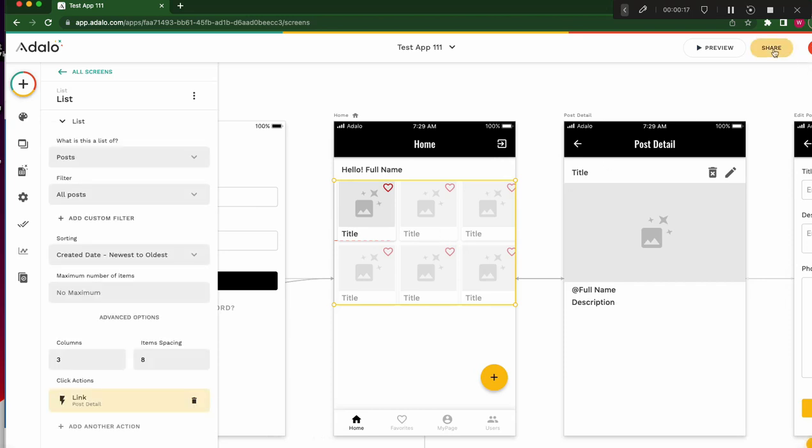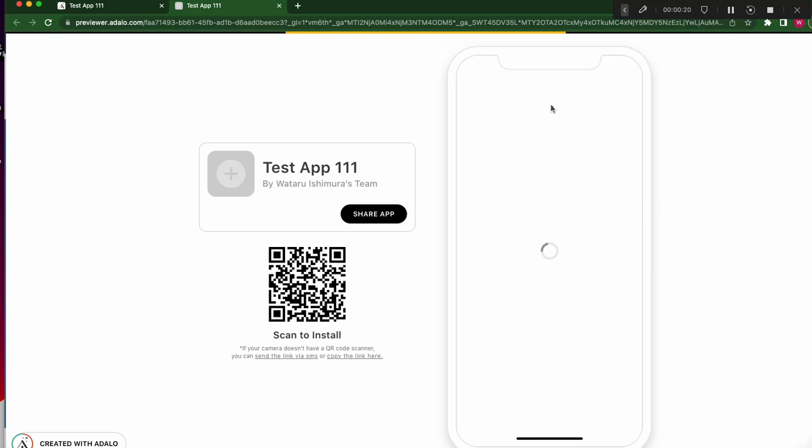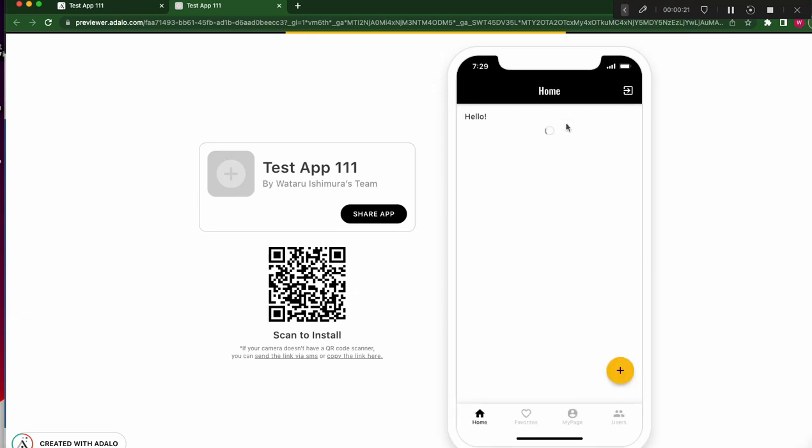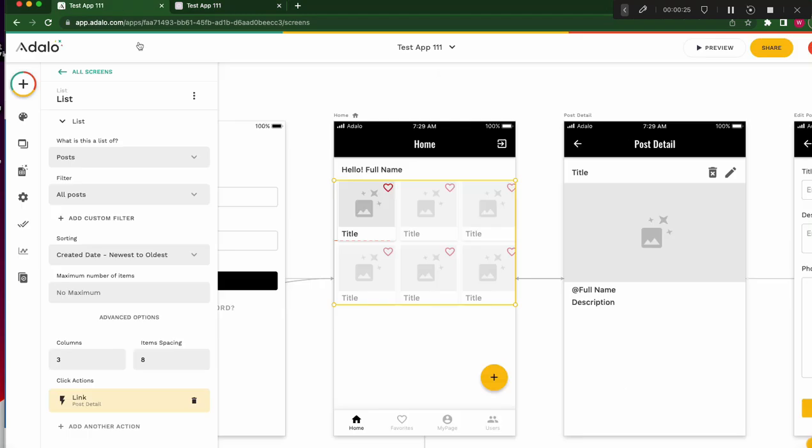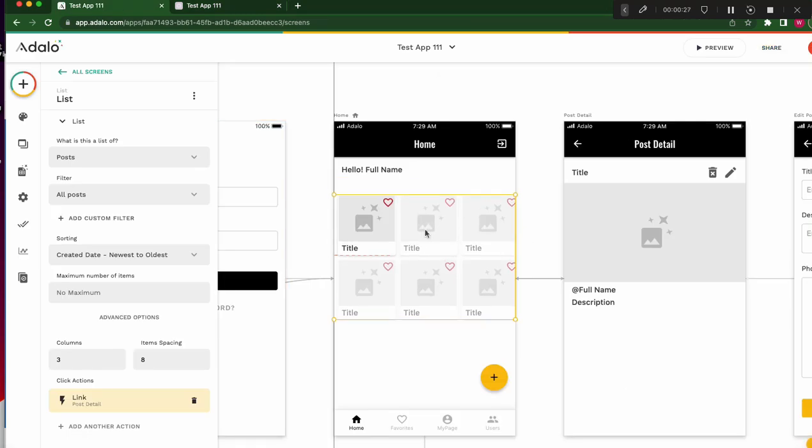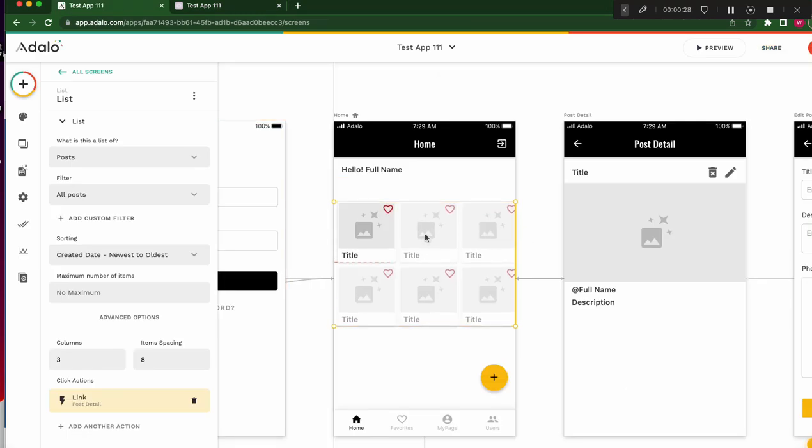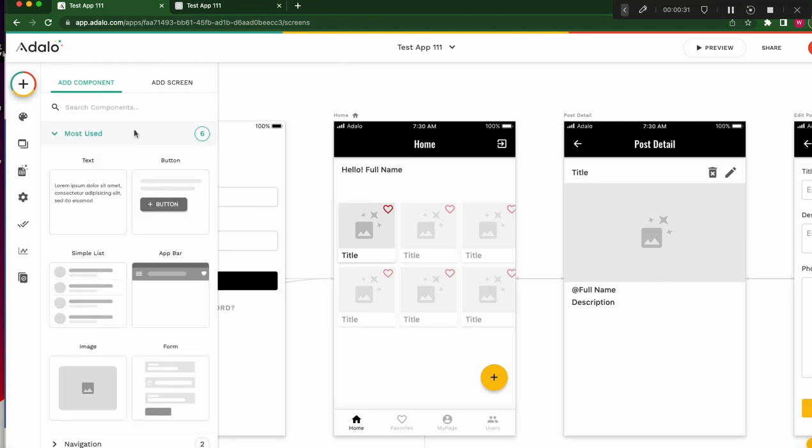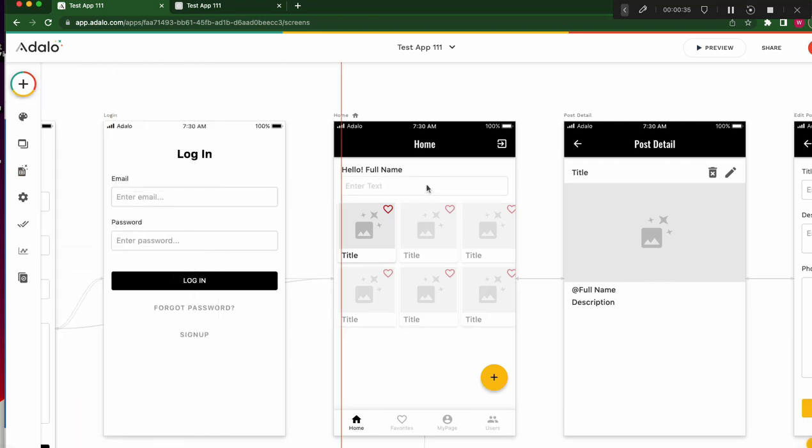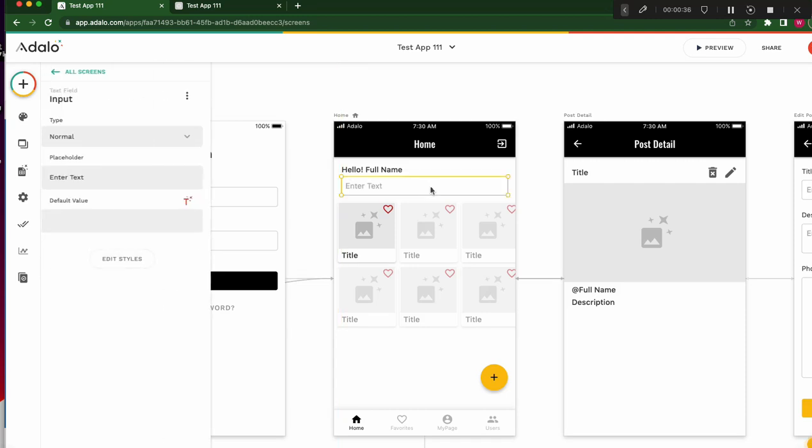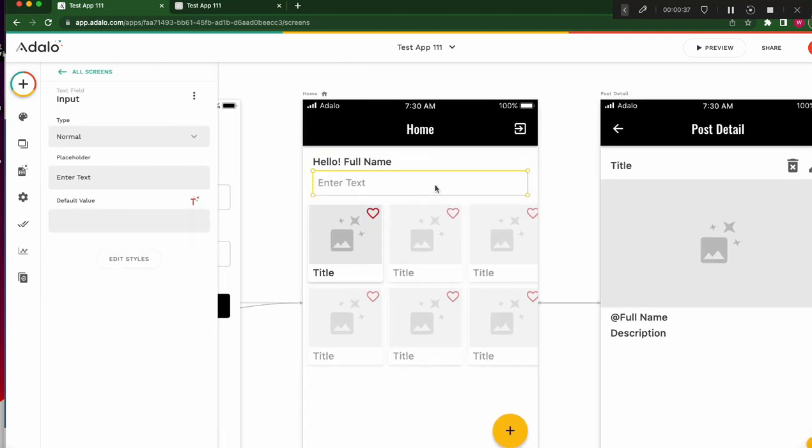This is a list, jogging art like this. For this, I want to add a search box, search input or text input. Put the text input here like this.